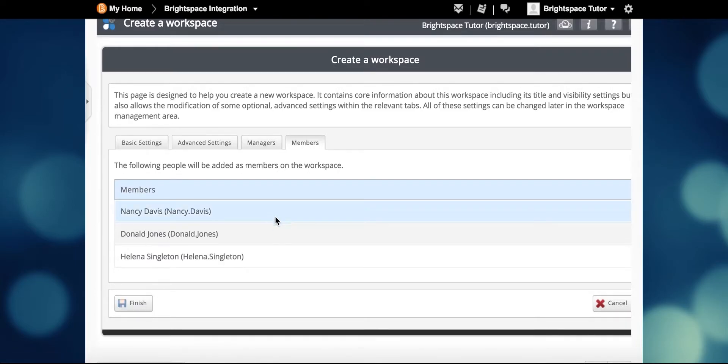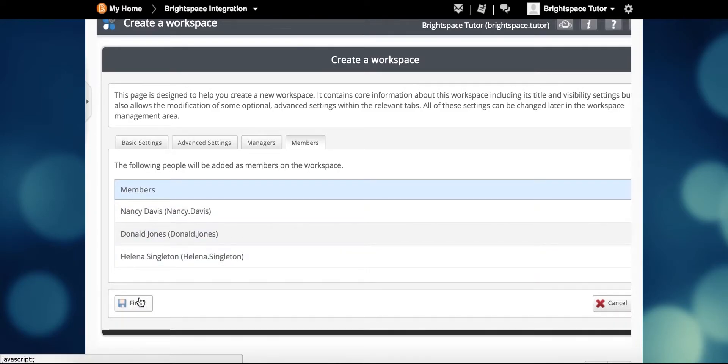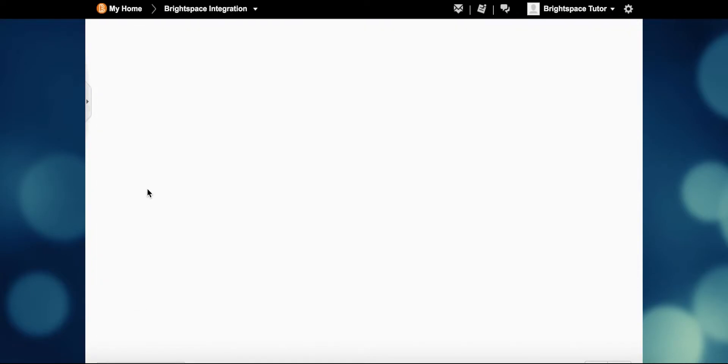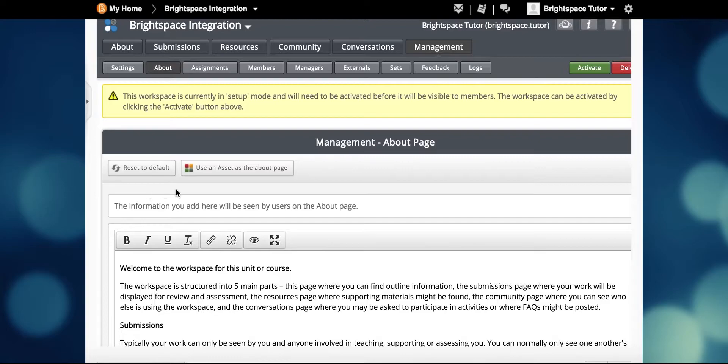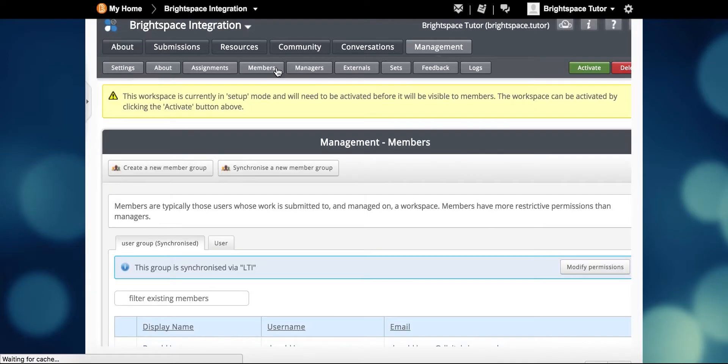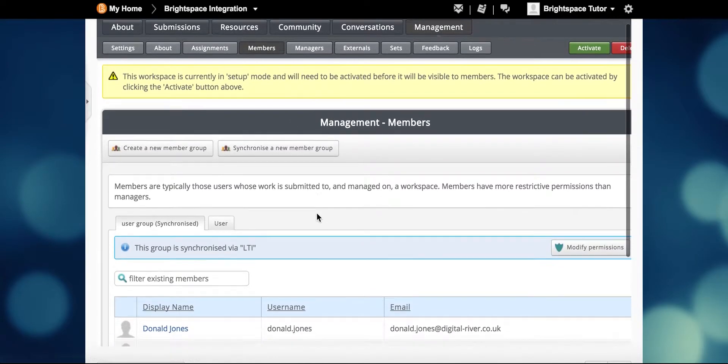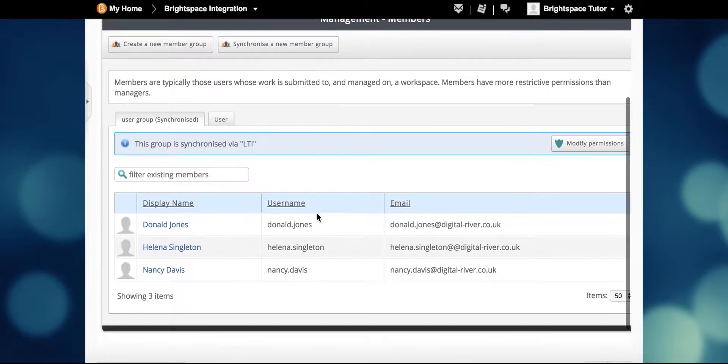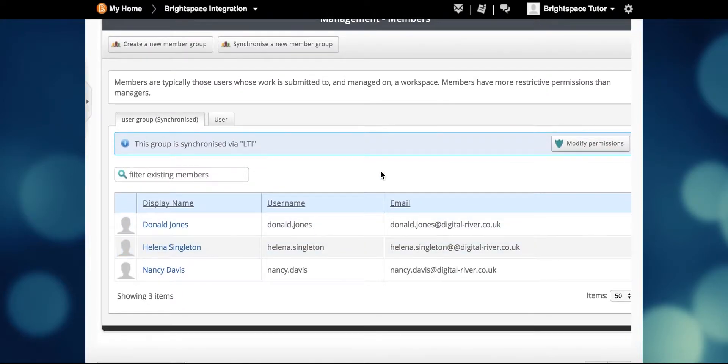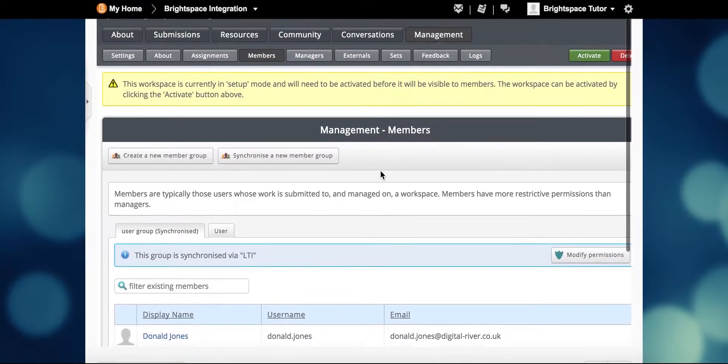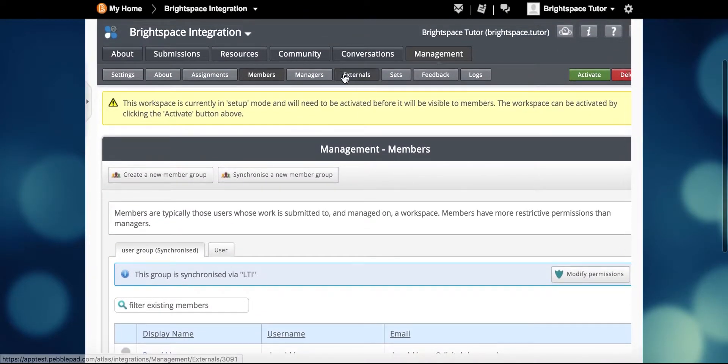We can see all students listed in the members tab, and admins and tutors in the managers tab. Now every time a user clicks the Atlas link in the Brightspace course, they are taken to this Atlas workspace.